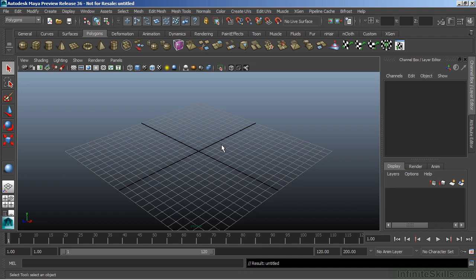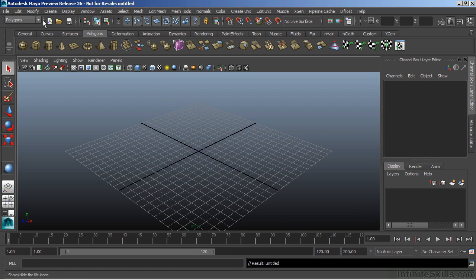In this video, we're going to take a look at primitive objects. Maya has three different types of primitives that we can access through the Create menu.